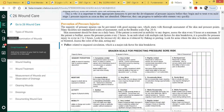Prevention of pressure injuries: if the patient is immobile, you want to ensure the patient is being repositioned. Educate the patient, the support system, and healthcare workers — we have to reposition this individual at the longest every two hours to prevent the skin from breaking down or to prevent pressure ulcer development.